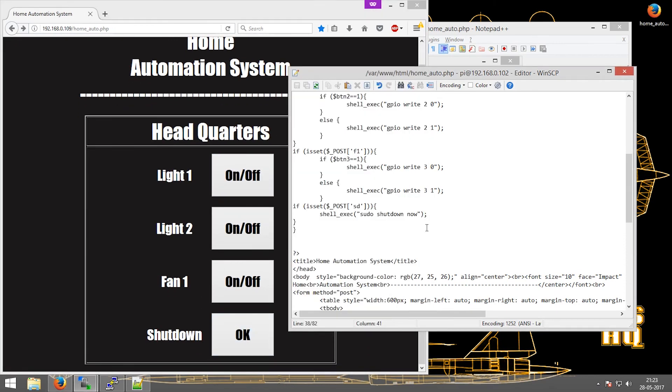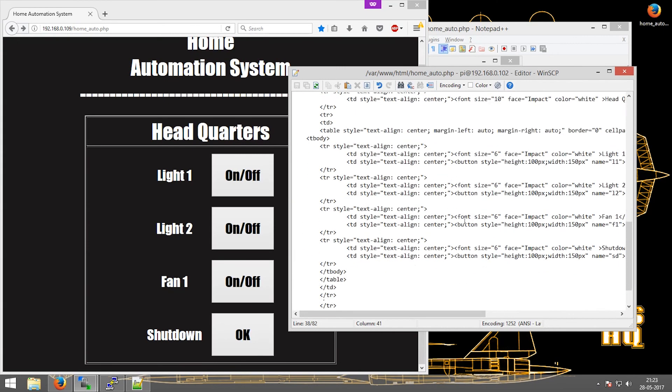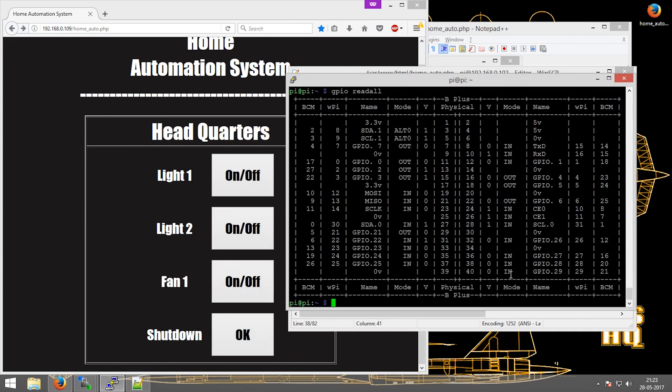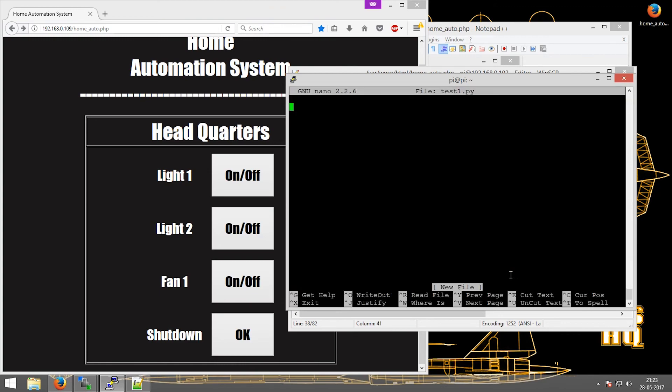Next, let's run some Python script. Let's create a new Python script: sudo test1.py file.